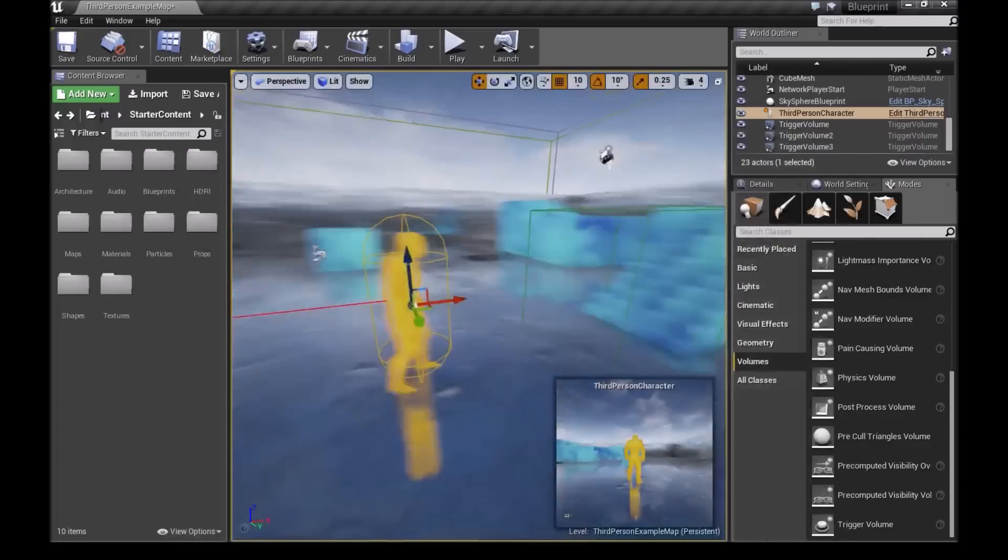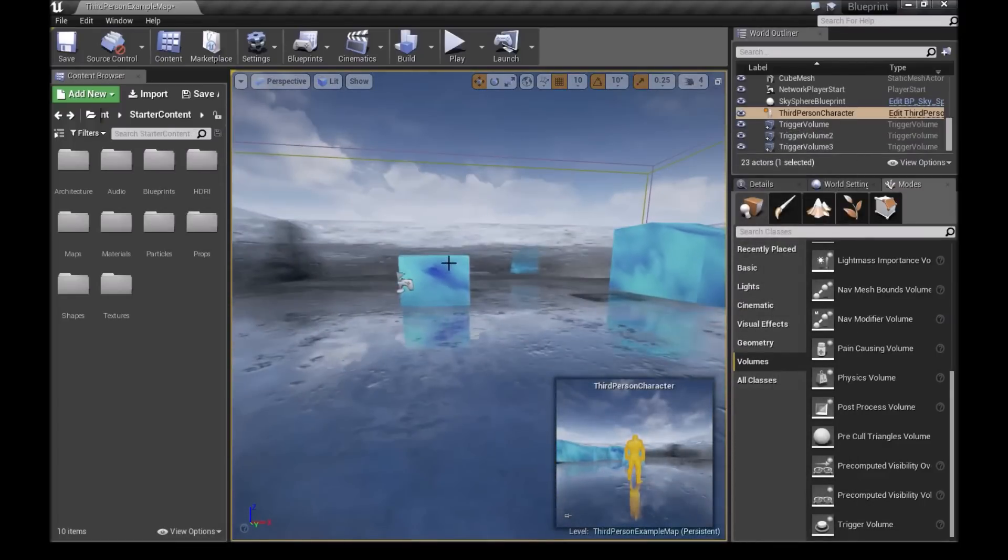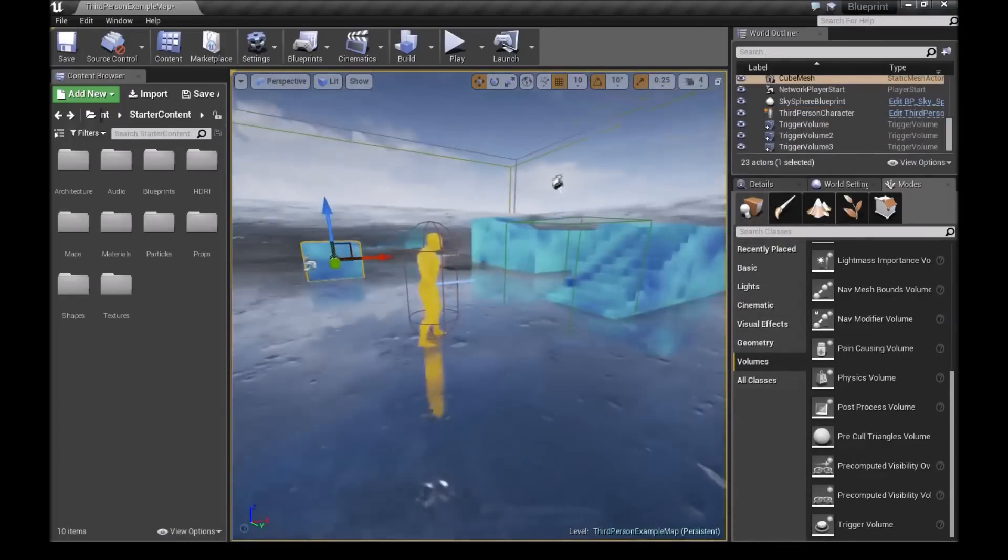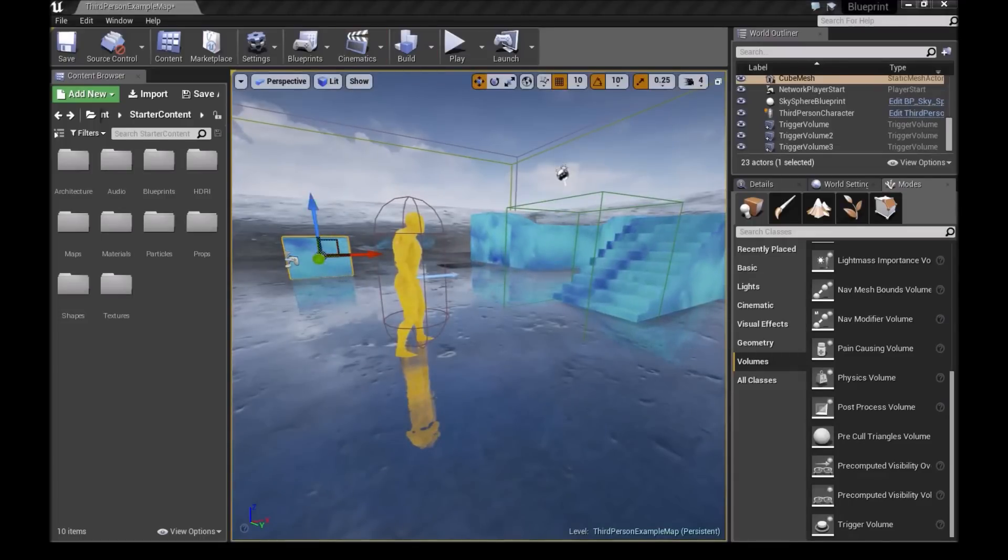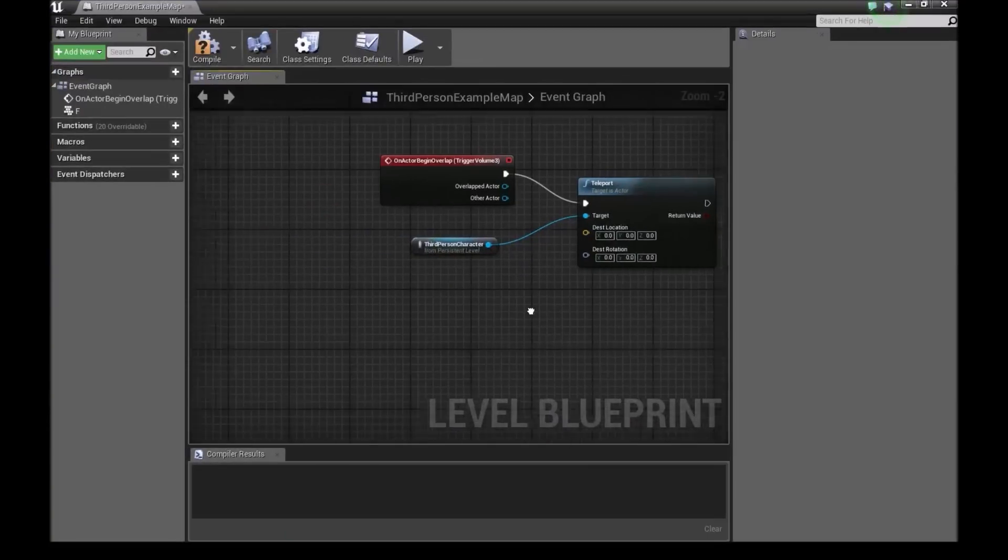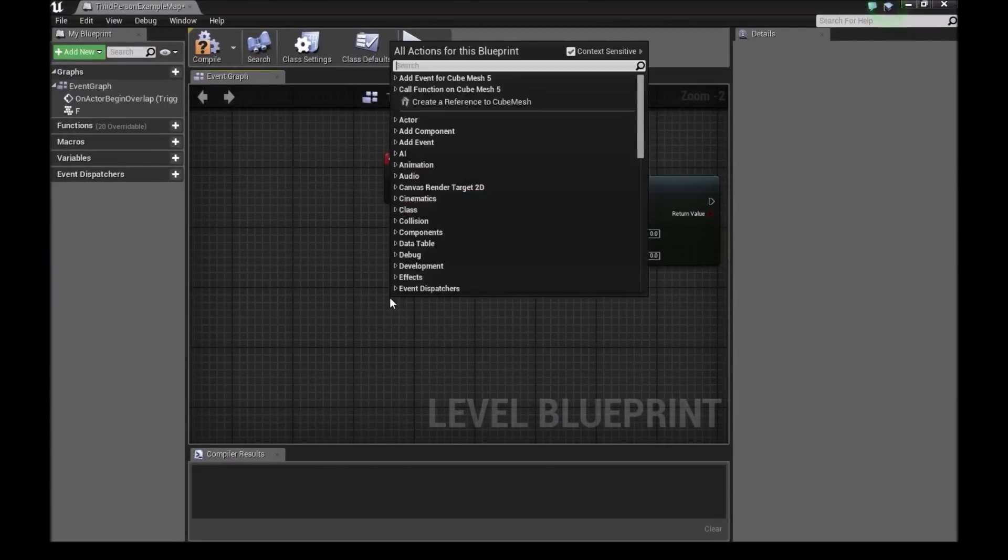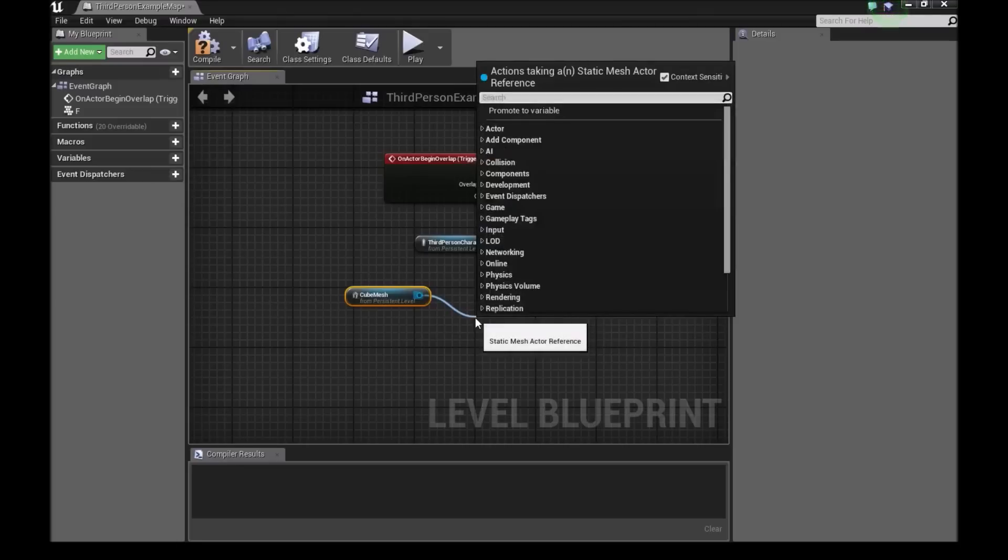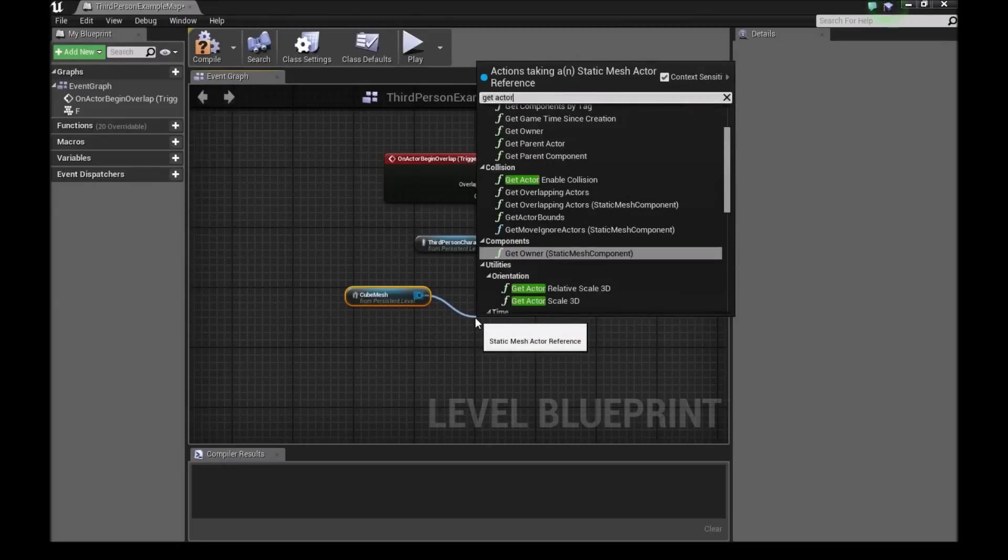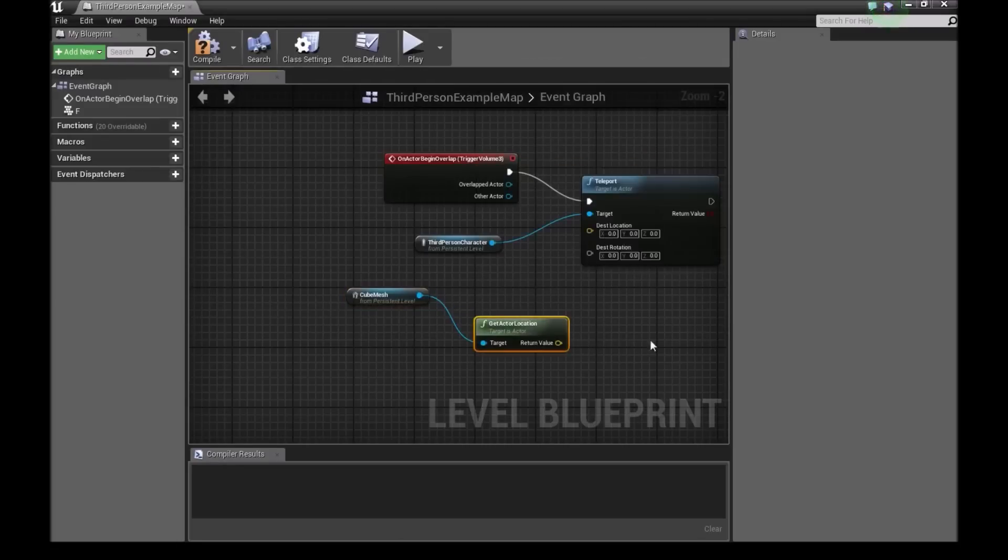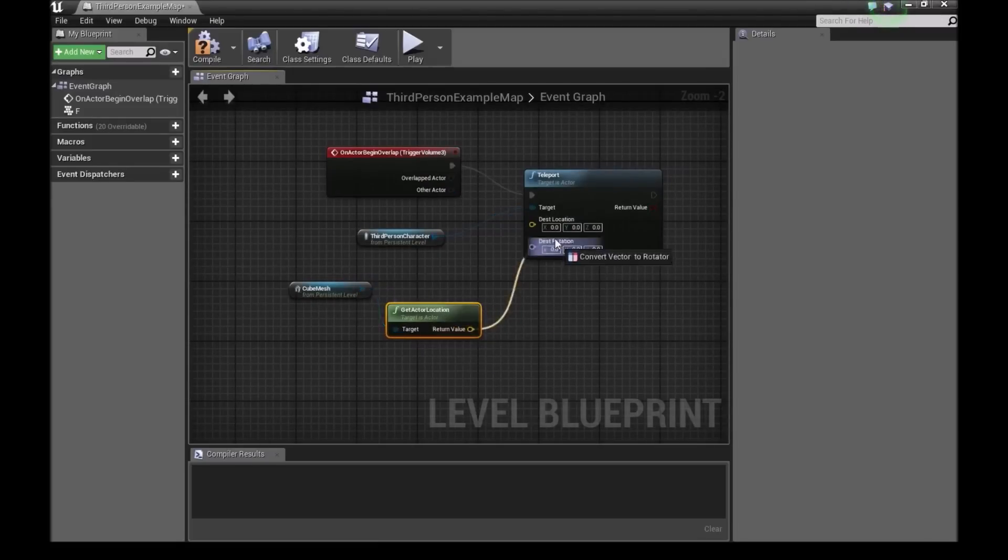Now once again, we'll choose our destination location. You can choose a manual location and type the values. For this, I will use this box. We'll go back into our blueprint now. Right click here and create reference to cube mesh. From here again, I'll do get actor location. Once we've done that, we'll connect the return value to our destination location.